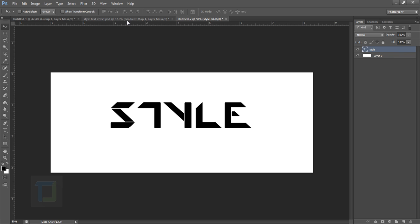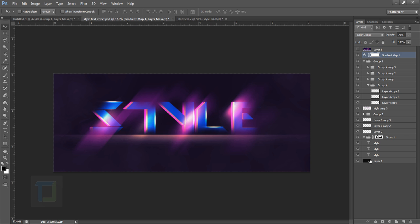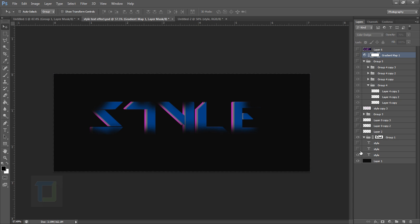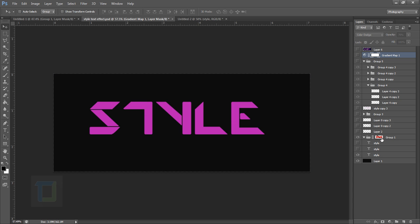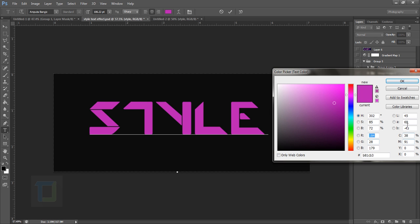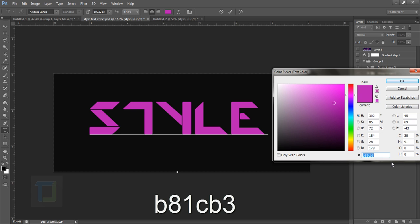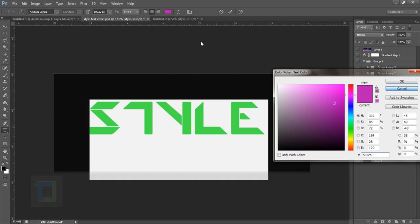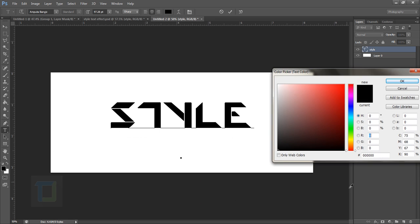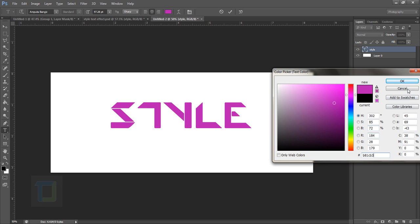Now we need to change the font color. Let's copy it from the reference file. The font color we're going to use is B81CB3. So double click on the text, go to the color picker, and paste this number. That looks great.